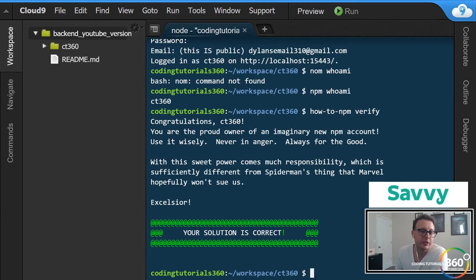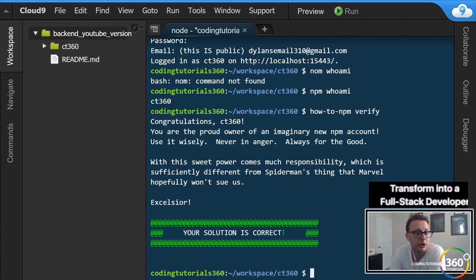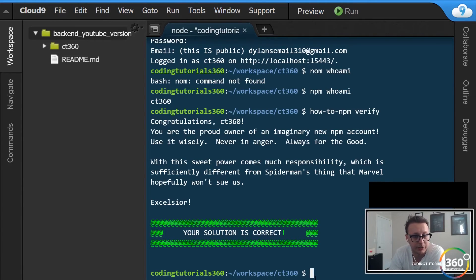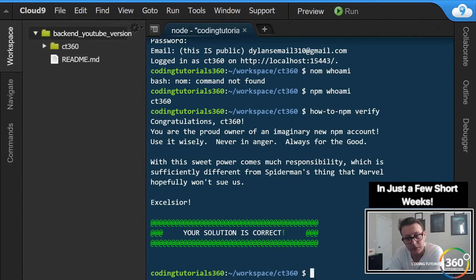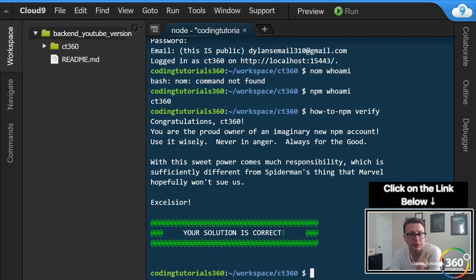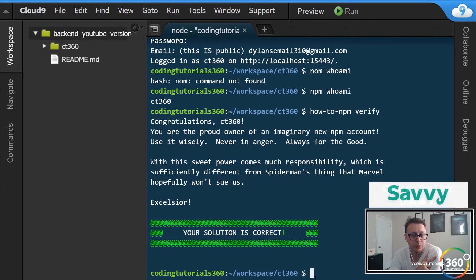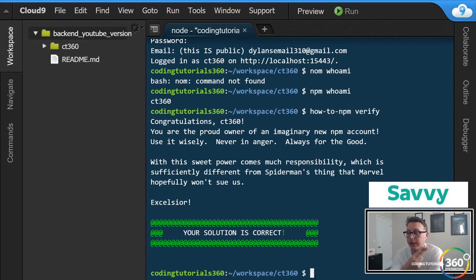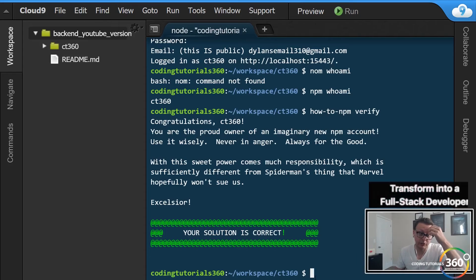So what to take away from this one: you'll need to create an account when working with Node and using npm. The two commands we learned are: one, how to see who you're logged in as, and two, how to create an account. Moving forward we'll do the next section and keep it moving.